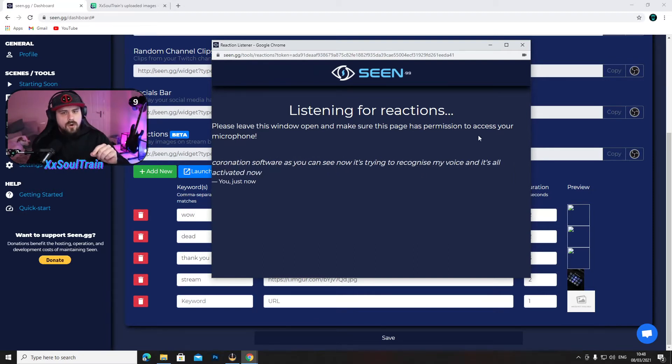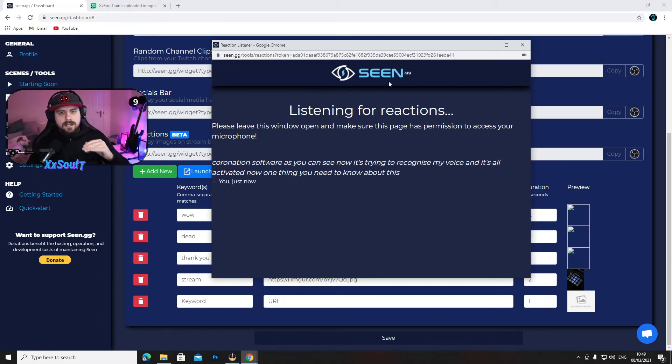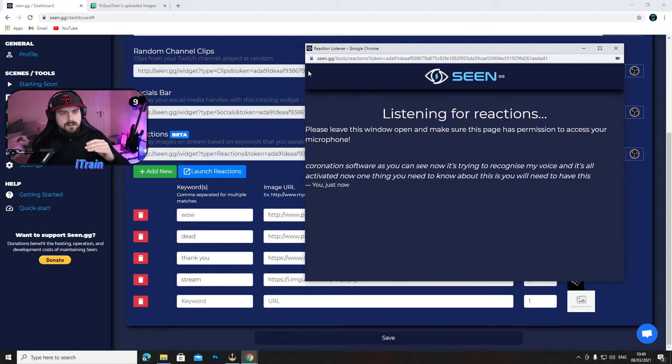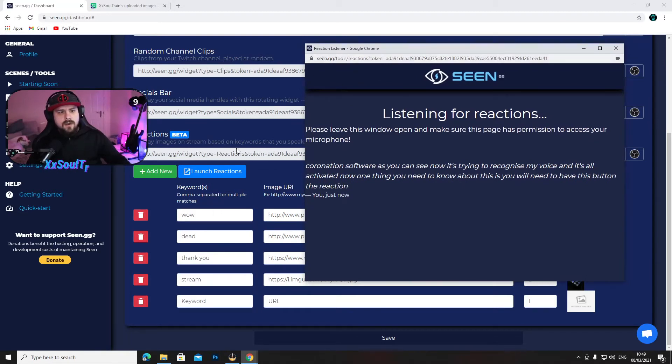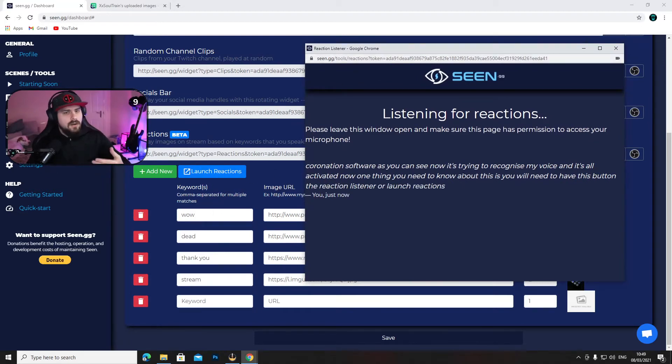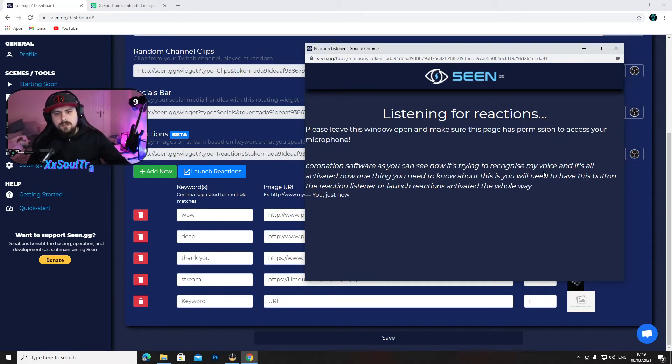Now one thing you need to know about this is you will need to have this button, the reaction listener or launch reactions, activated the whole way through your stream or through your recording. If not, it won't work.